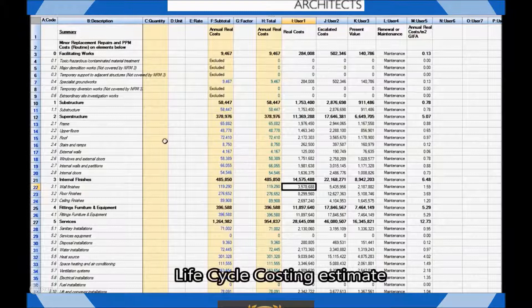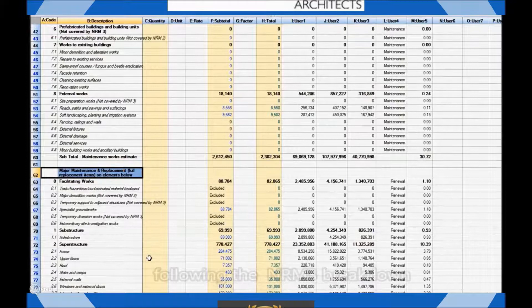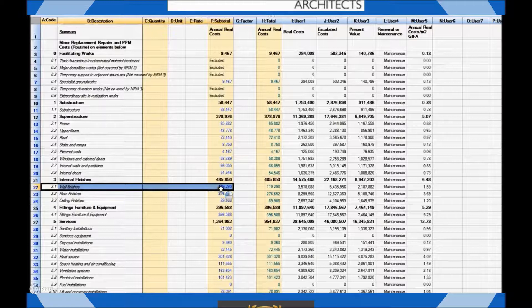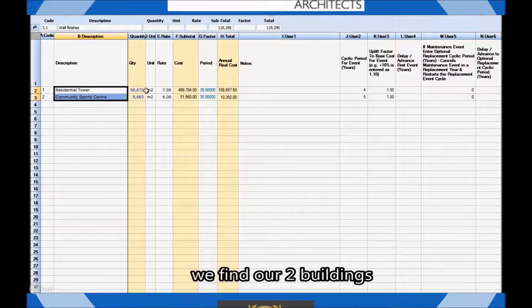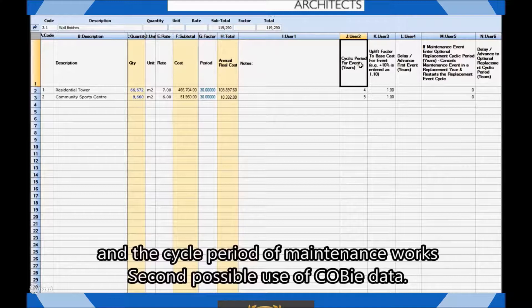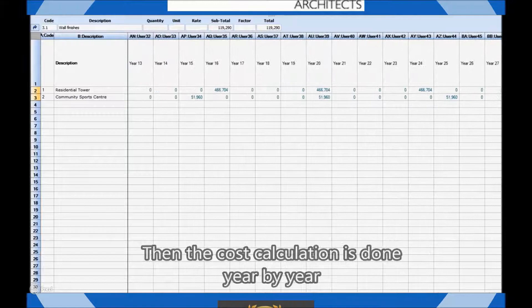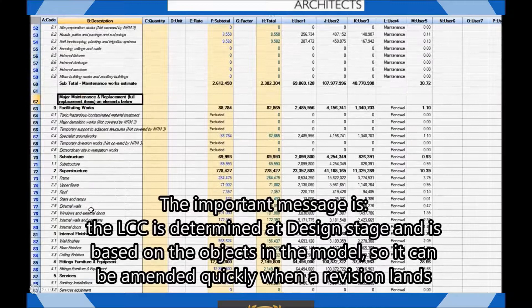Switching over to the cost estimate, you can see the lifecycle cost breakdown following the NRM3 standards with maintenance works and renewal works. Now if we drill down into the details of the estimate for the wall finishes, for example, we've got the cost calculated per building between the Sports Arena and the residential tower. As you can see, we have data cells indicating the maintenance cost and the life expectancy, or maintenance cycle in this case. Both pieces of information can be automated from the COBE data schedule. Then we have the rest of the spreadsheet calculating the year-by-year cost for this particular element. This is what we can do from design stage with good data and a good 3D model for the lifecycle costing analysis.